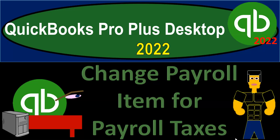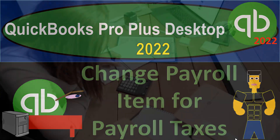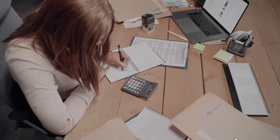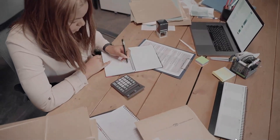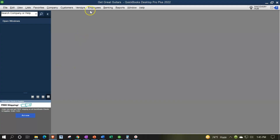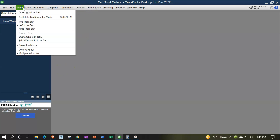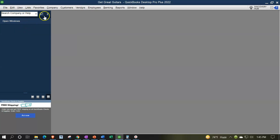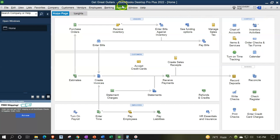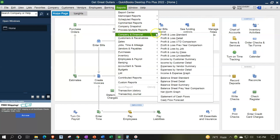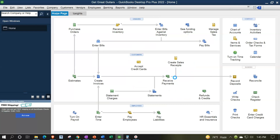QuickBooks Pro Plus Desktop 2022 — change payroll items for payroll taxes. Get ready because we bookkeeping pros are moving up the hilltop. Here we are in our Get Great Guitars practice file, going through the setup process with the view drop down, the open windows list on the left-hand side, company drop down, home page in the middle, maximizing the home page, going to the reports drop down, company and financial, taking a look at that balance sheet standard.